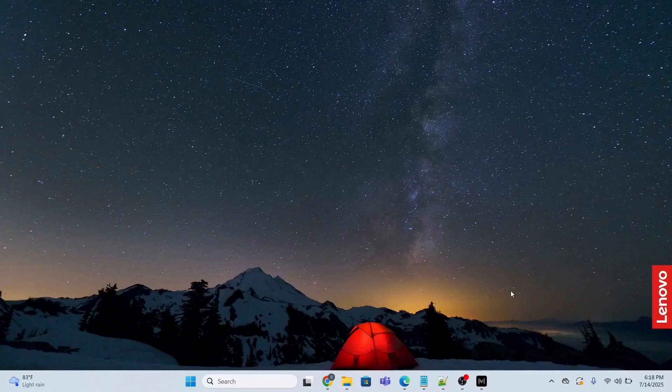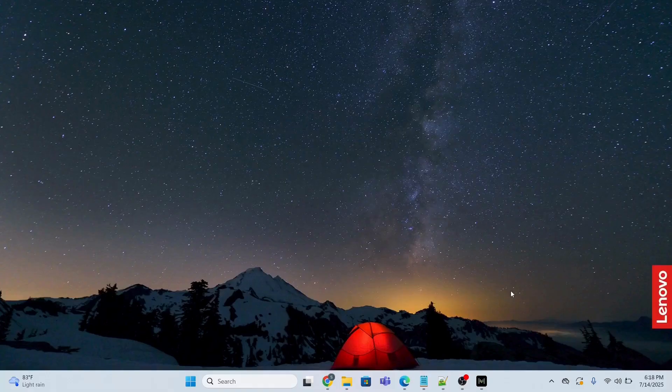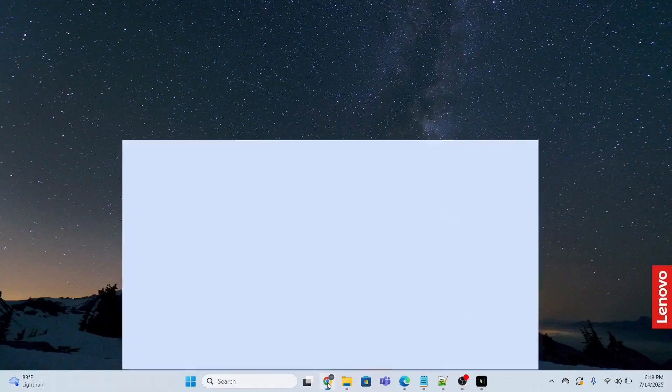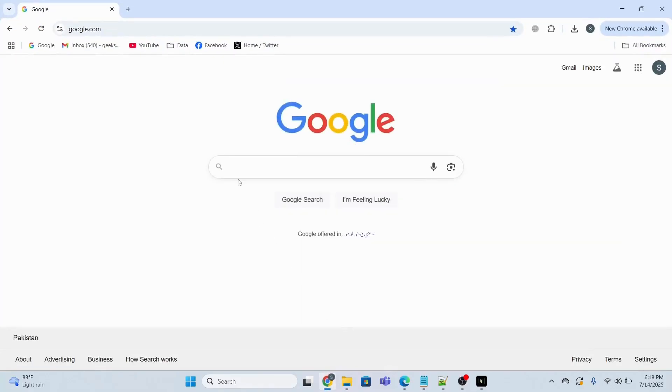Hi guys, in this video I'm going to show you how to install Android Studio on Windows 11 machine. Basically, Android Studio is an IDE used for developing Android applications.